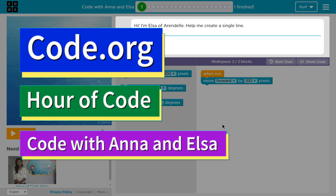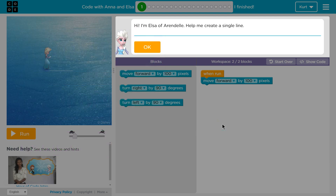This is code.org. I'm currently working on one of their Hour of Code courses. It is Code with Anna and Elsa, and I'm on level one.